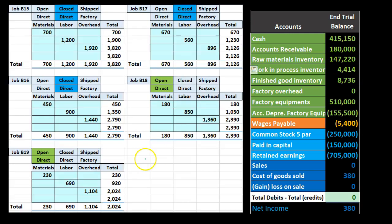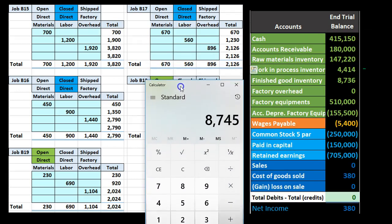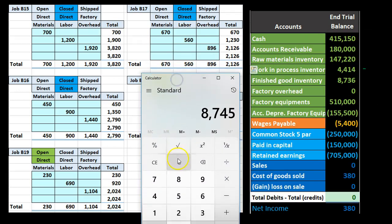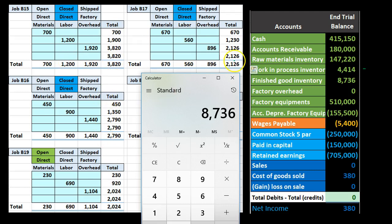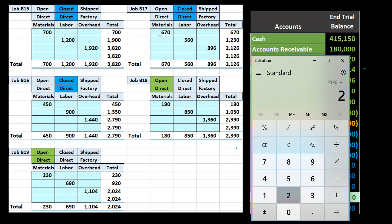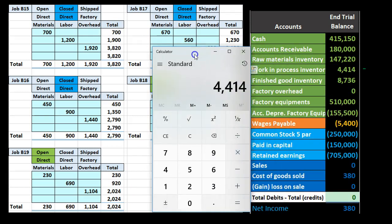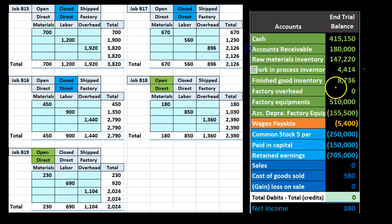If we look at our end products now, we see the job cost system is now supporting these two numbers. Just to verify that, the blue numbers are now the finished jobs, which once again is the 3,820 plus the 2,790 plus the 2,126. That's going to be this number, this number, and this number, adds up to this $8,736. And the jobs that still remain open are also supported by these two numbers, 2,390 and the 2,024. That's going to be these two open jobs, represented by the work in process account here. So now both of these accounts are being supported by our job cost sheets.